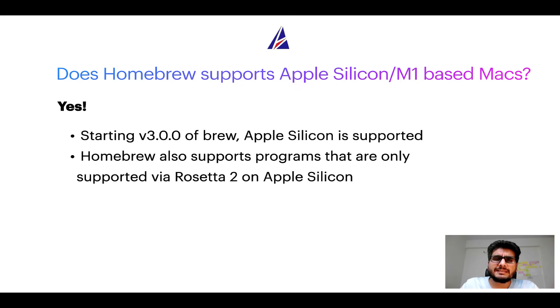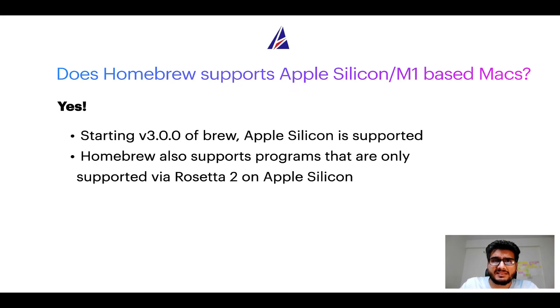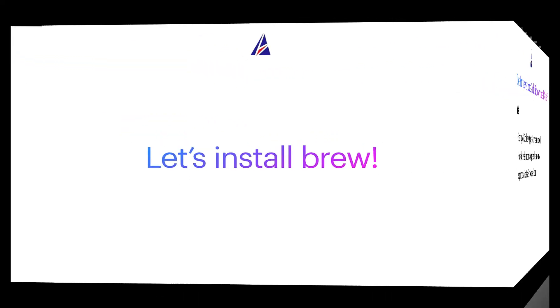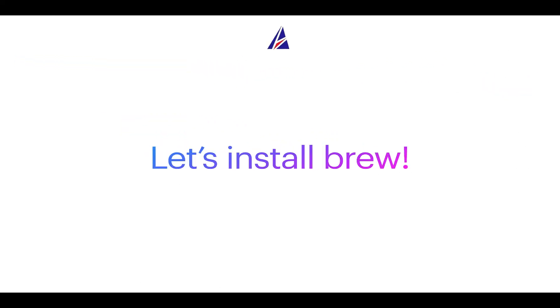Before we can install anything using Brew, we need to install the package manager itself, that is Homebrew, on your Mac. So let's see now how we can install Brew on Mac.